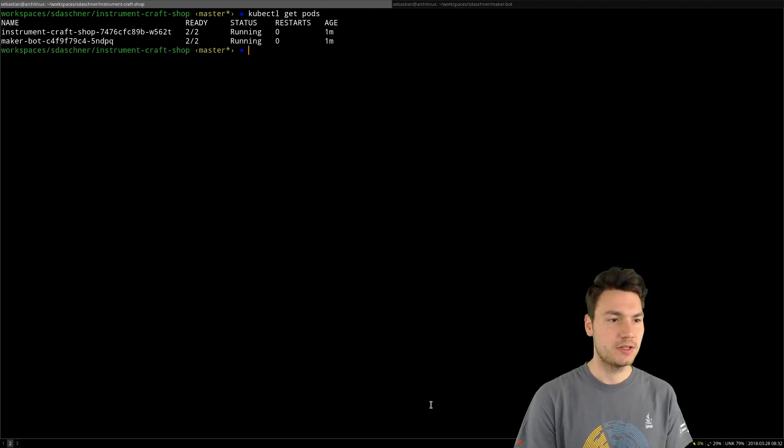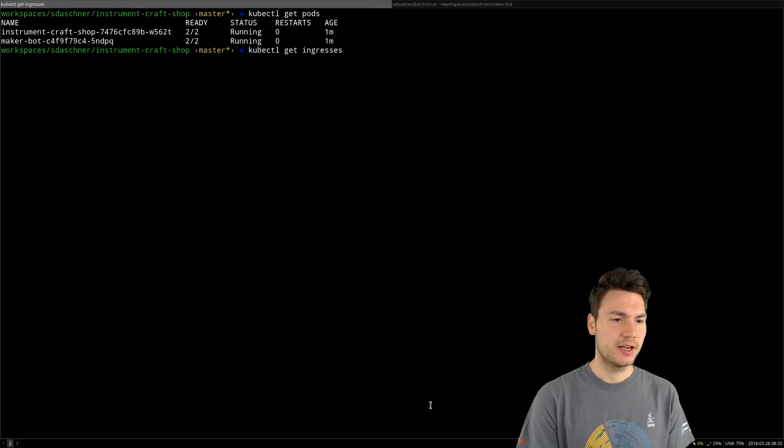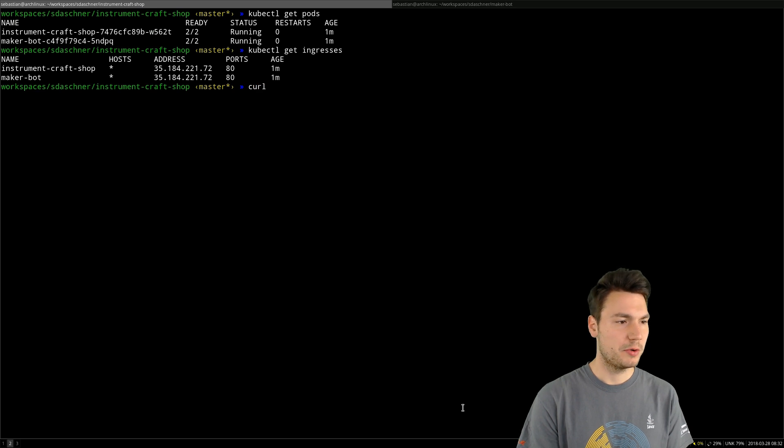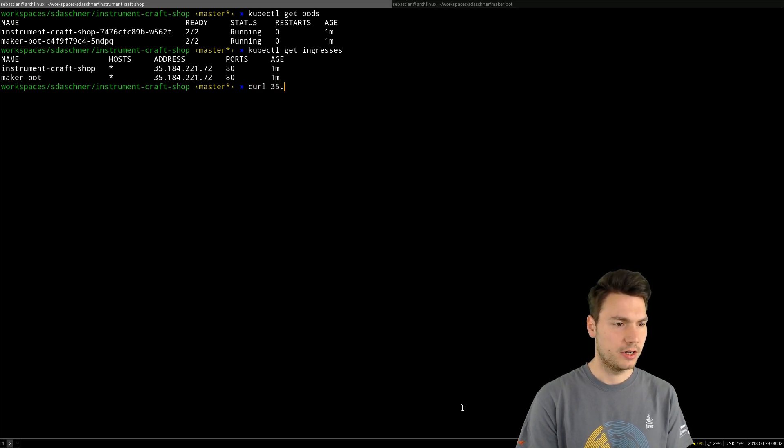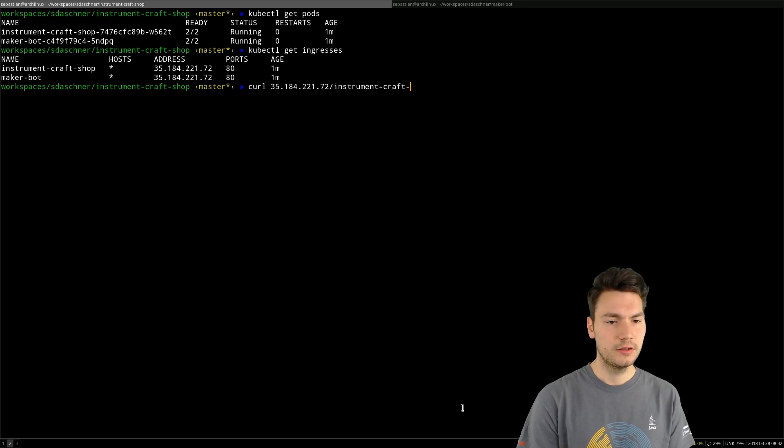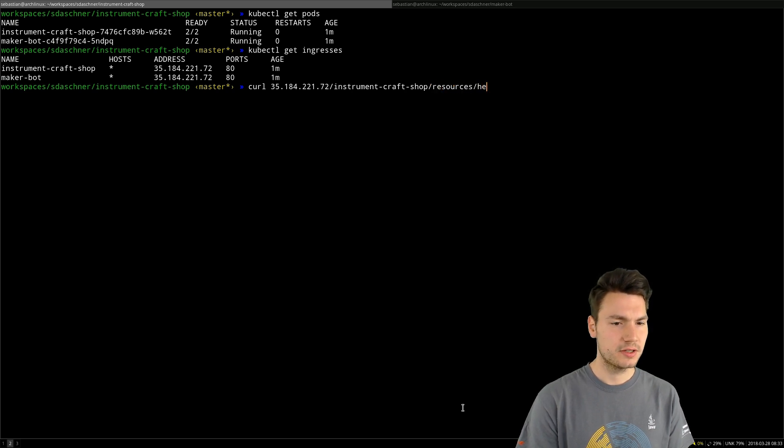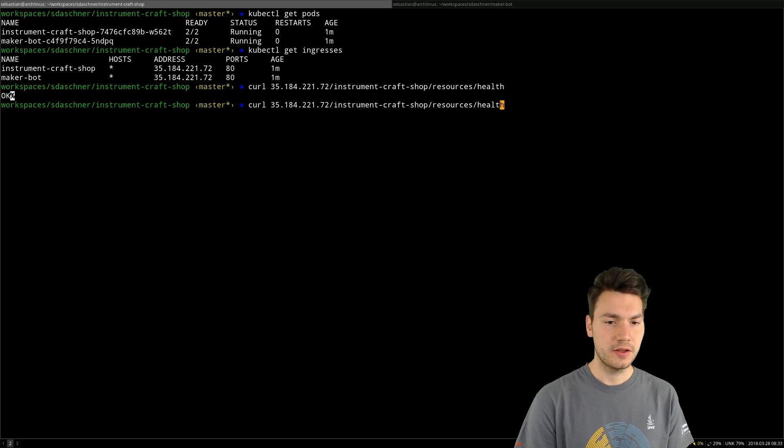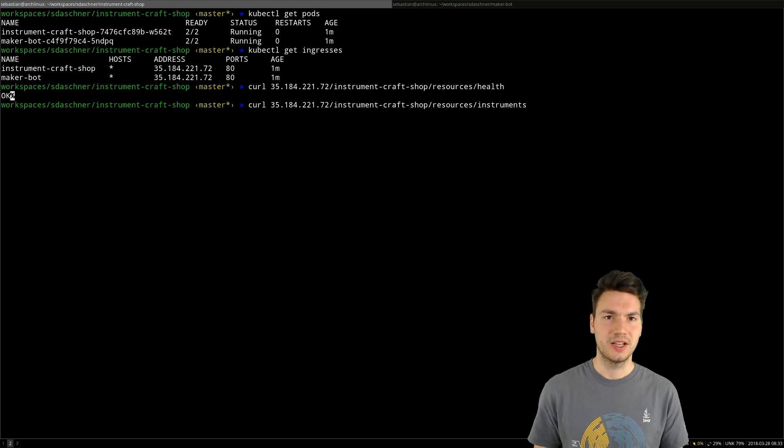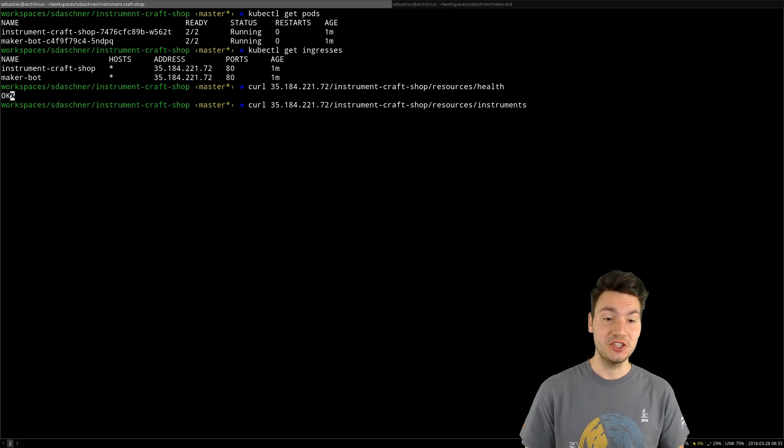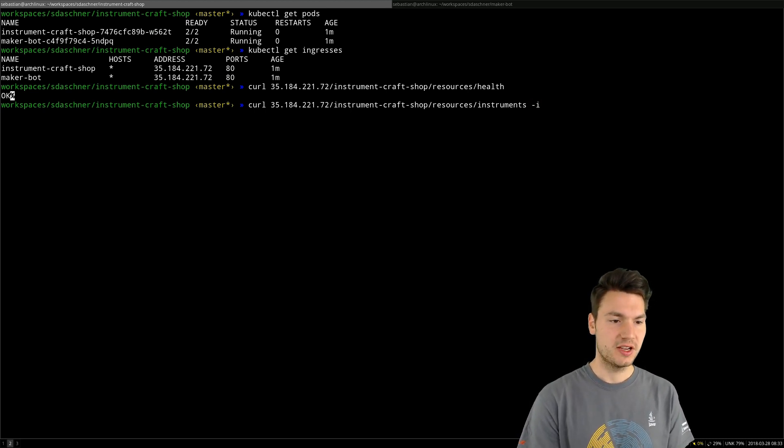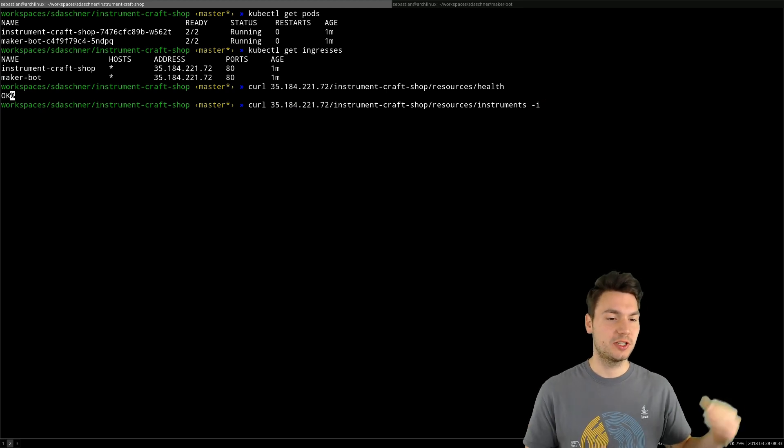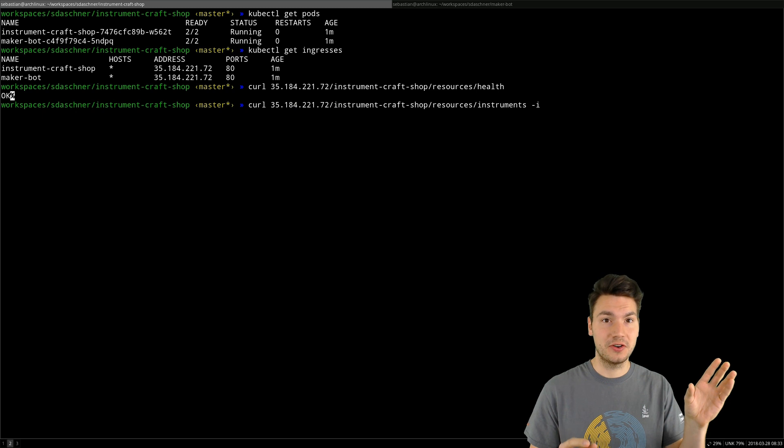If we now see, yes it is up and running, we can ask for the ingresses that we just deployed as well. And then I can query that address, for example for the Instrument Craft Shop, and the default resource name from JAX-RS is resources. Then I have a health check response here that says, okay, this works. And then I can query, well actually not query, but create a new instrument here using post.